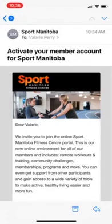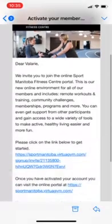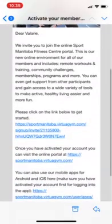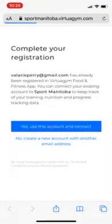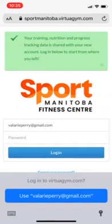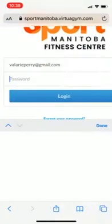If you are an active member you'll have received this email. What you need to do is start by clicking the link below. That's going to take you here, and then you want to say yes, use this account and stay connected. Click that and then from here you're going to need to set up your email and password.